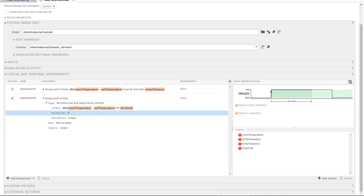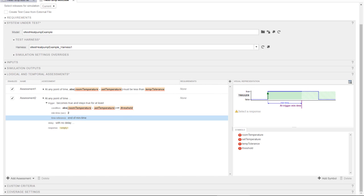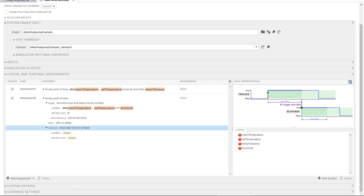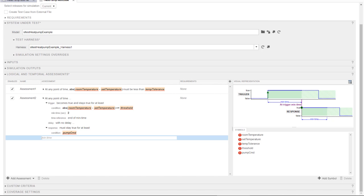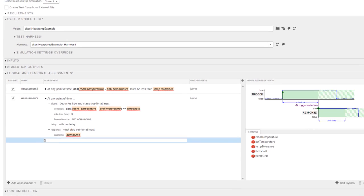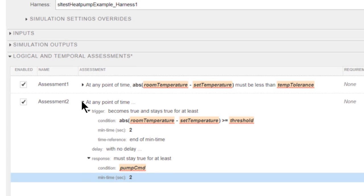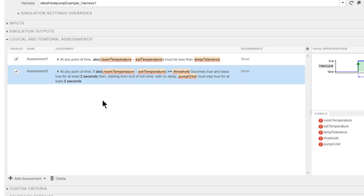Then I select a time reference corresponding to the time when the response condition must be evaluated. And finally, I choose a pattern for the response condition and fill the condition and minimum time. I can collapse the assessment to see a readable yet precise description of the requirement.